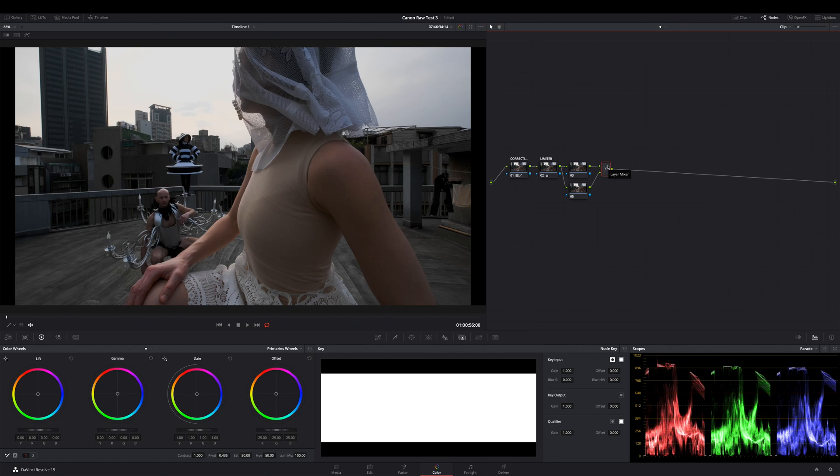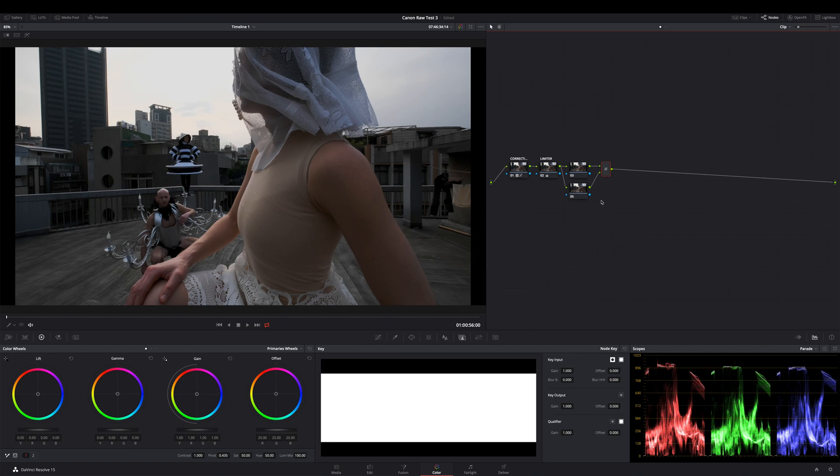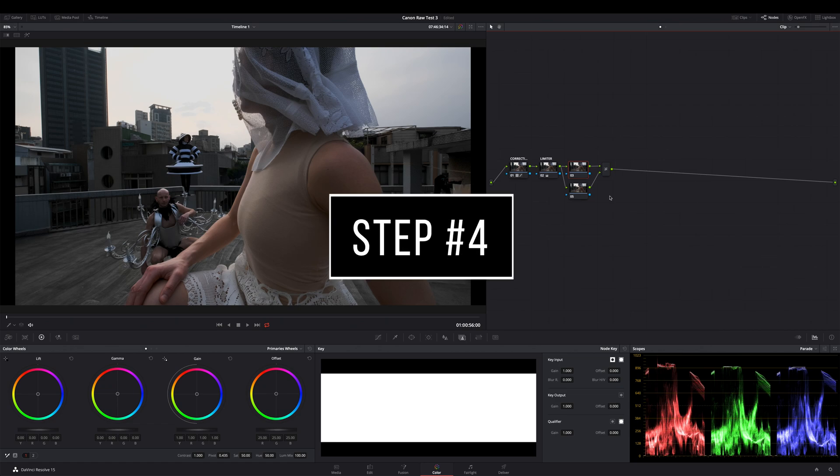Layers in DaVinci Resolve are similar to the layers in Photoshop. But the order of the layers in DaVinci Resolve is inverse to the order in Photoshop. That means the bottom node lays on top of the node above. That's important to understand, especially if you want to add more layers to this two layer stack. But for our technique we only need these two layers.